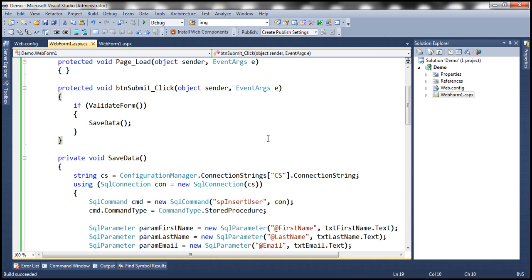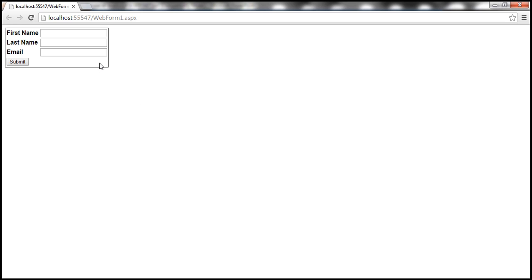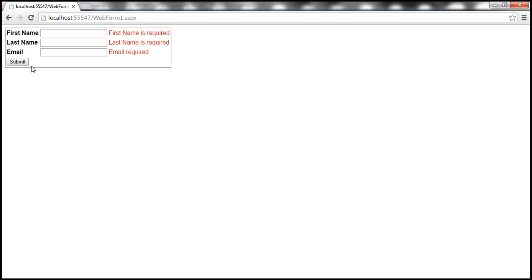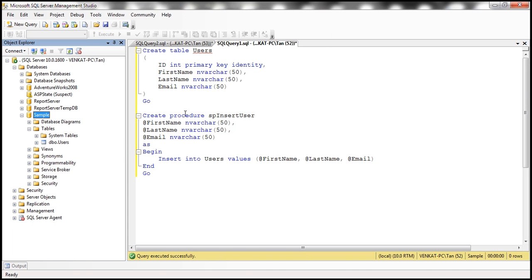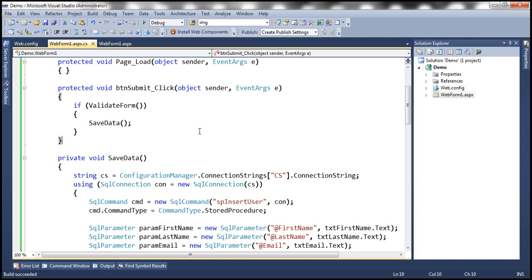Now let's go ahead and run this application. The requirement of this application is to capture the data and save it to the users table, and this application is definitely doing that. We also have validation in place — when I click the submit button, we have validation if the end user fails to enter data for any of the fields, and it comes back with those validation error messages. When we enter data and click submit, the web application does what it is supposed to do. At the moment, if you look at the code, we don't have JavaScript anywhere.